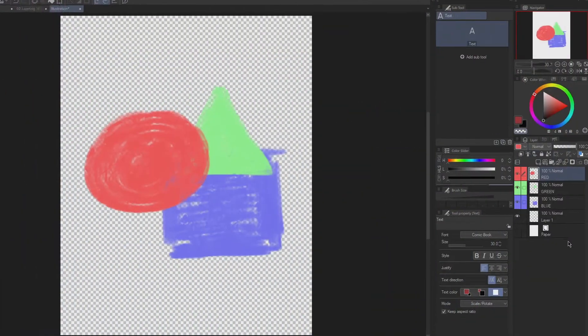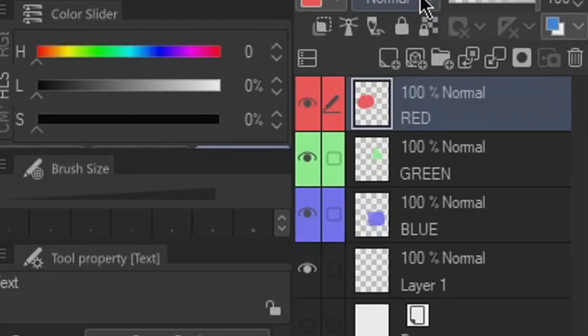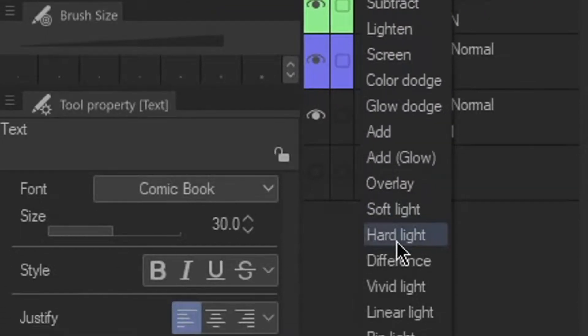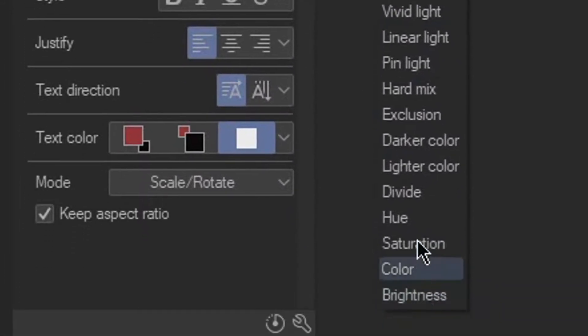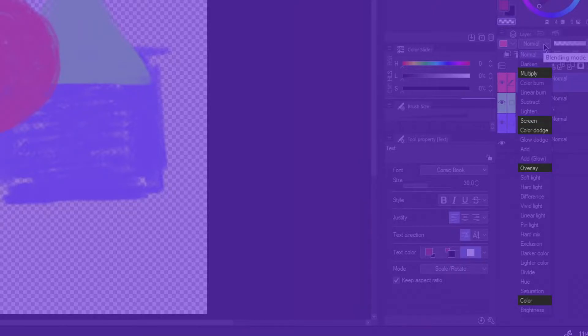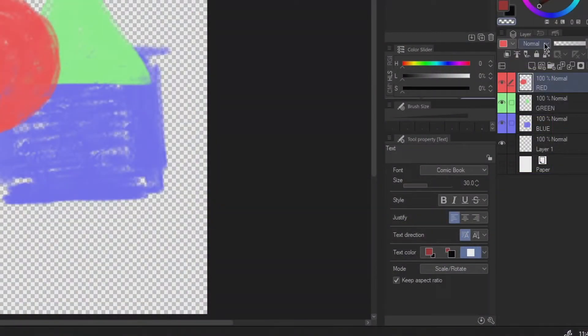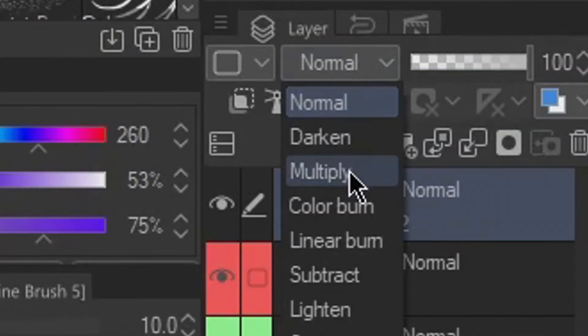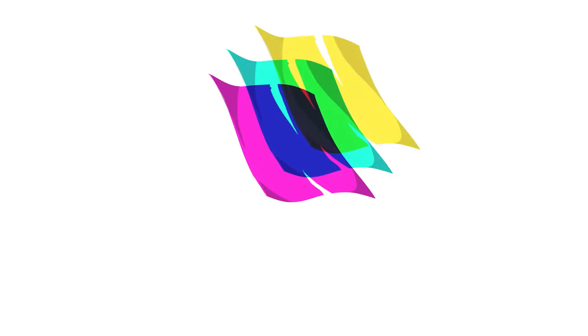There's a lot of blending modes to choose from but I'm only gonna explain 5 of the most used modes and the rest can be experimented by yourself since most of it are similar to each other. Multiply. It is similar to color acetate.